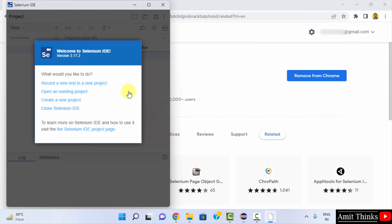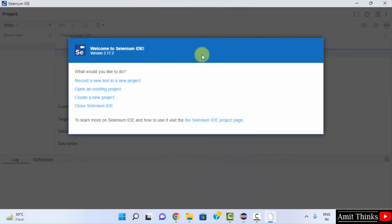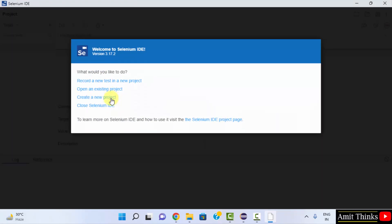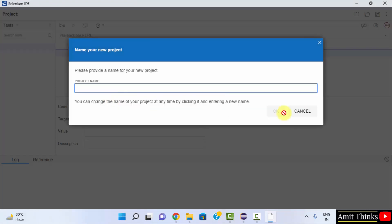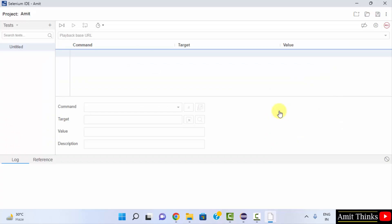Now it has started. Maximize it, and here it is. Click on 'Create a new project'. Let's say project name is 'amit', click on OK.